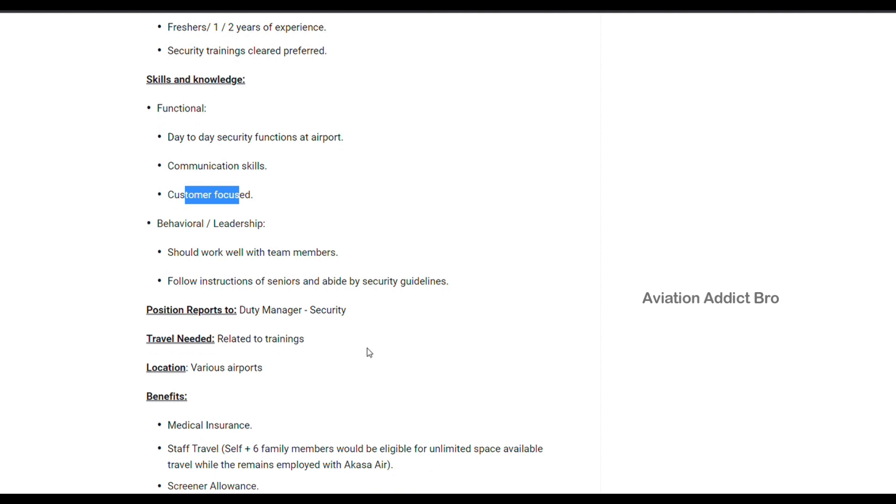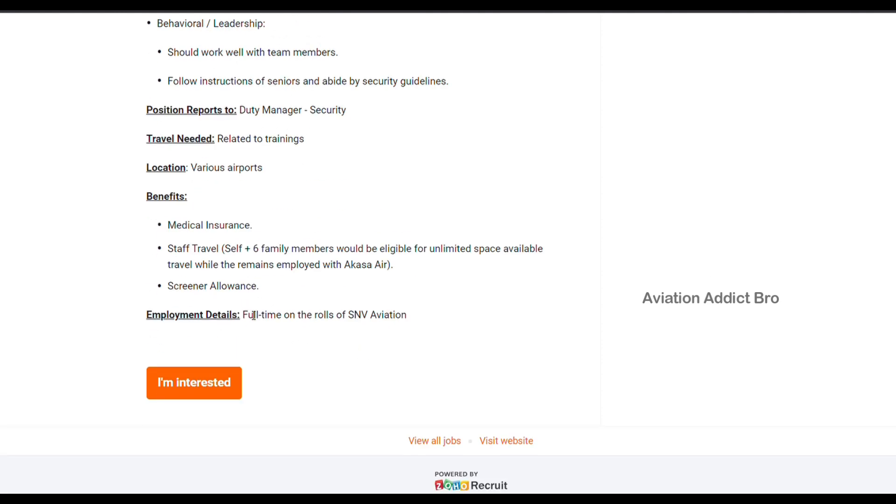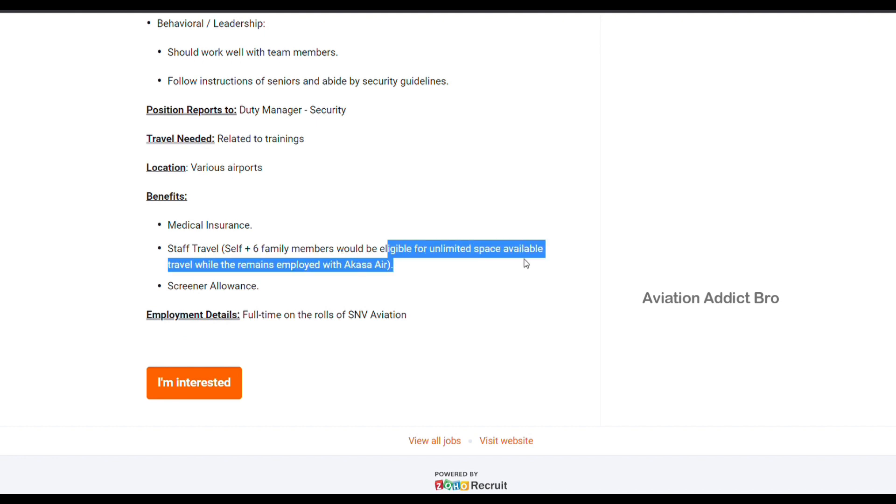You can see the benefits as well. Staff travel plus six family members would be eligible for unlimited space available to travel when employed with Akasa Air.